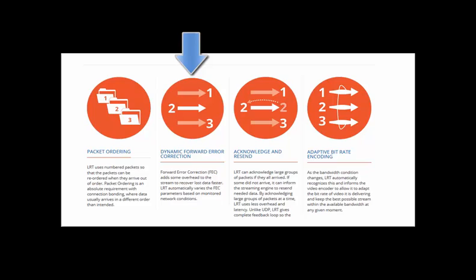If the given network introduces errors into the packet, LRT has the ability to quickly correct these errors with Forward Error Correction, or FEC. In the event an entire packet or group of packets is lost, LRT will send a request for the missing packets to be re-delivered in a process known as acknowledgement and resend.